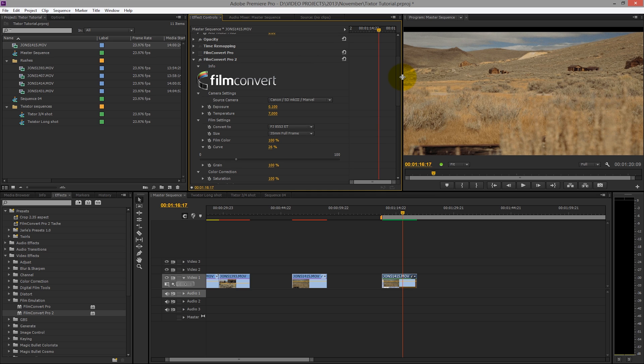Hopefully that was a useful introduction to Film Convert — how I use it and how to use the newer version. It's a great little tool. Have a play, ask any questions, but the real key is to experiment with it, find out what works well for you, and enjoy.